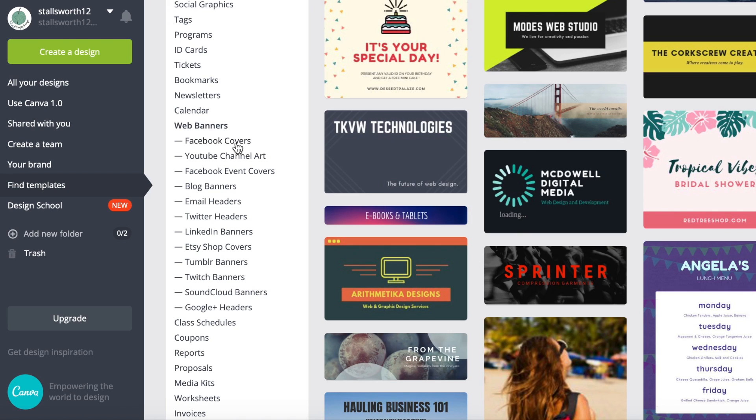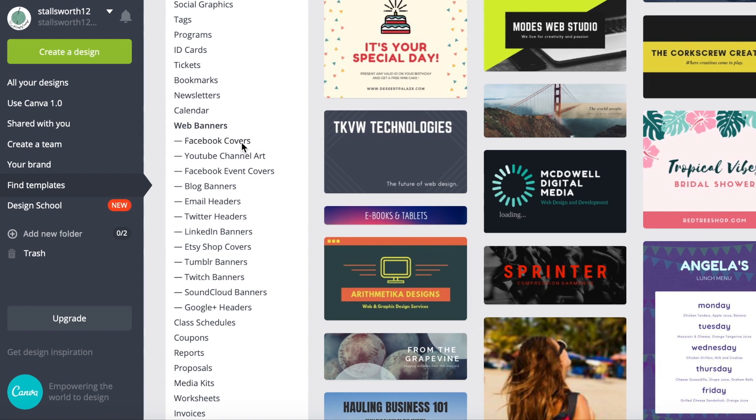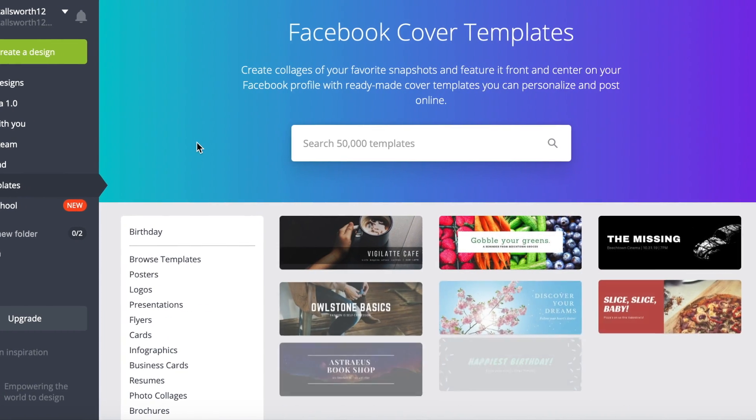Now we're going to do Facebook covers. I think nearly everybody who has a handmade business, especially if it's an online business like Etsy, probably has a Facebook or a business page and you probably use or need a Facebook cover. So we're going to design one of those today.